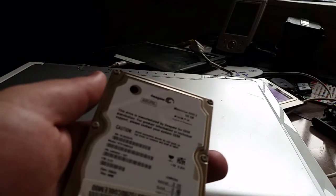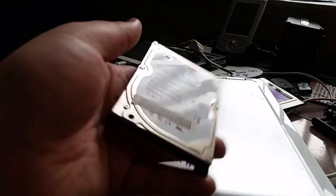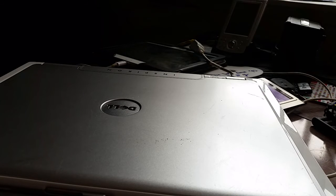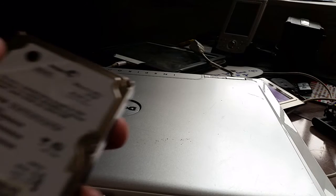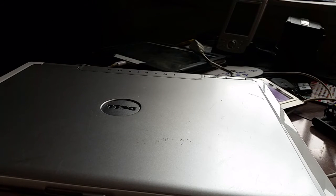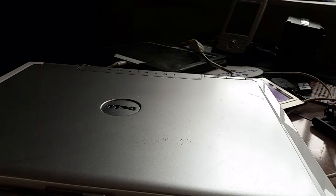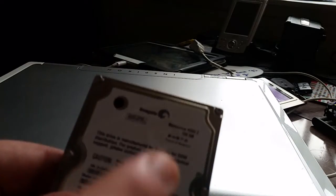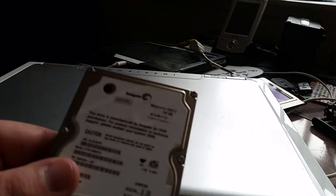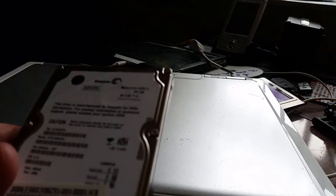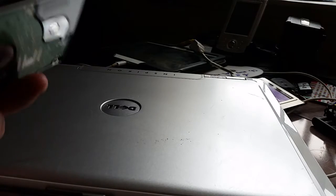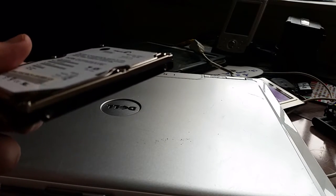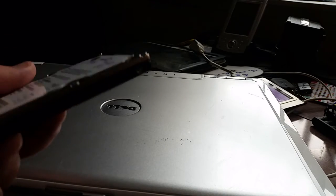But hopefully it might not be a bad drive. Actually, you know what, forget that. I'm not putting this drive anywhere near this computer. It's a 4200 RPM drive.